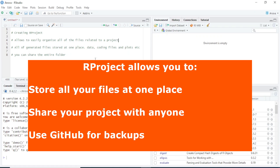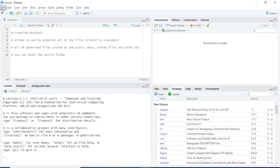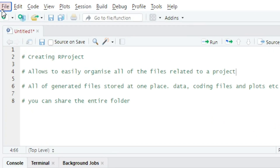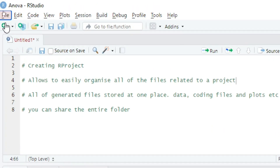The other benefit of using an R project is that you can share your entire folder with your colleague, who can also work on that project. So how can you create a project in R Studio?